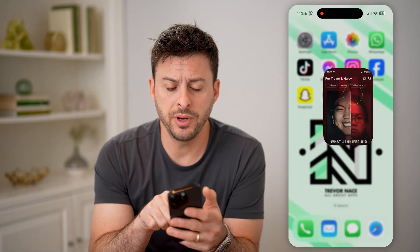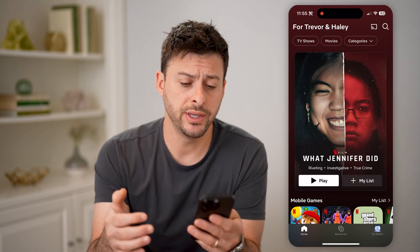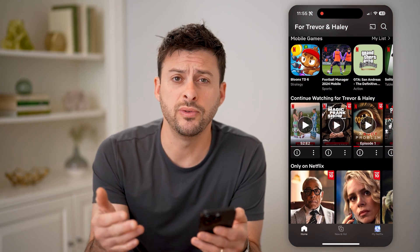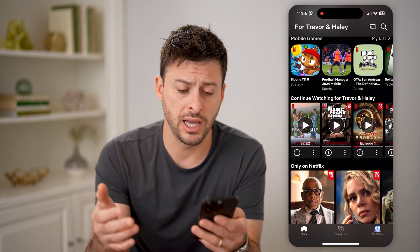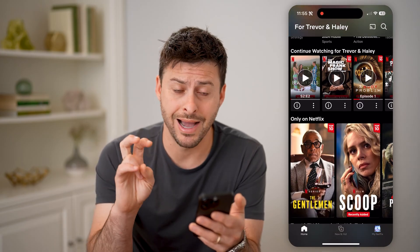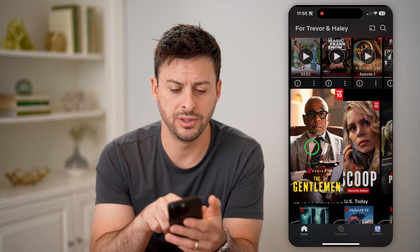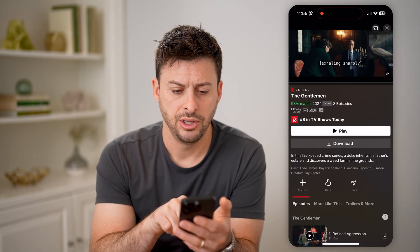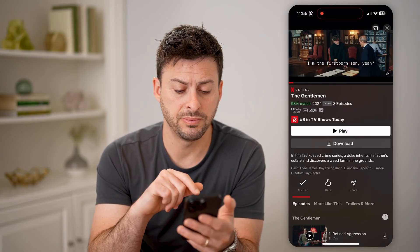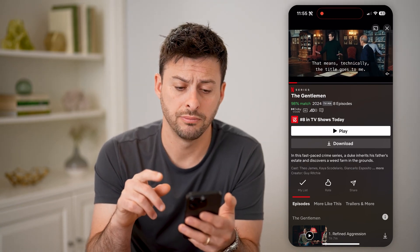Now, if we open up the Netflix app here, you can always navigate to a TV show or a movie that you really like, and you can choose to add it to your My List. So let's say tap on The Gentleman here. You'll see at the bottom left is My List. I can hit that little plus button, and it turns into a checkmark.